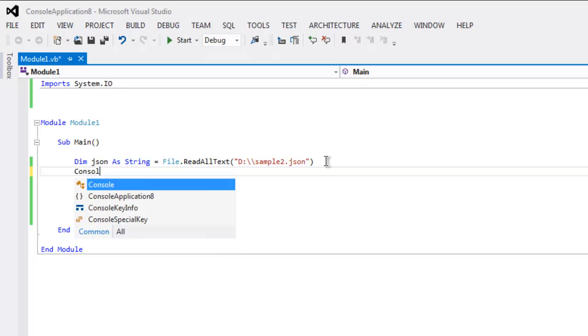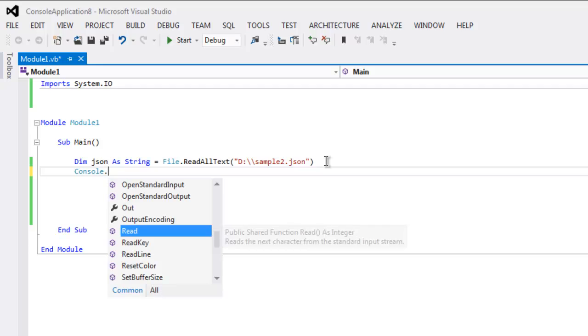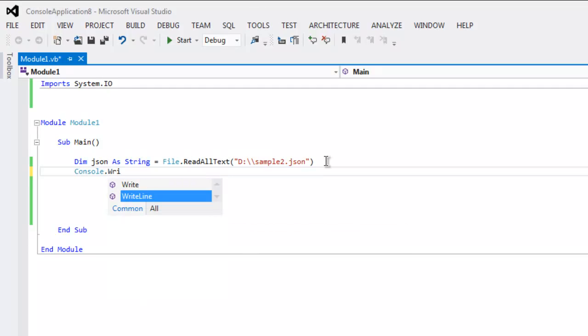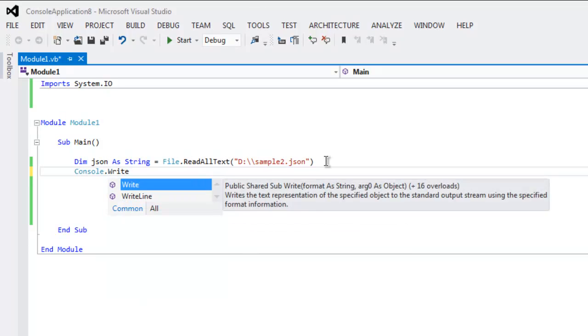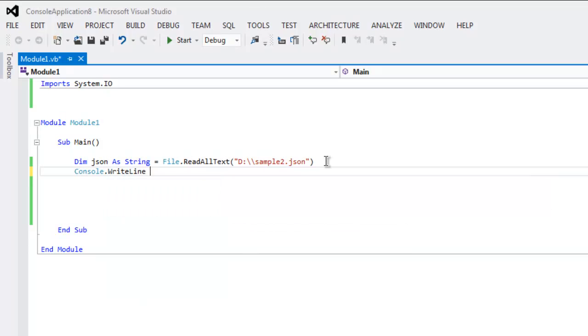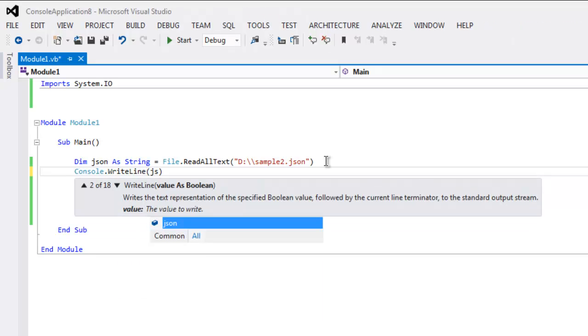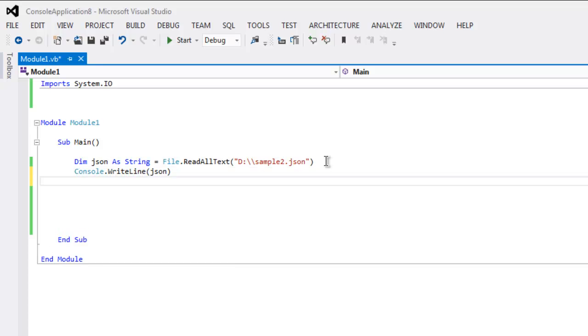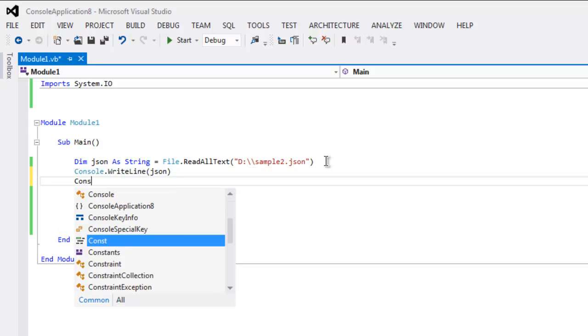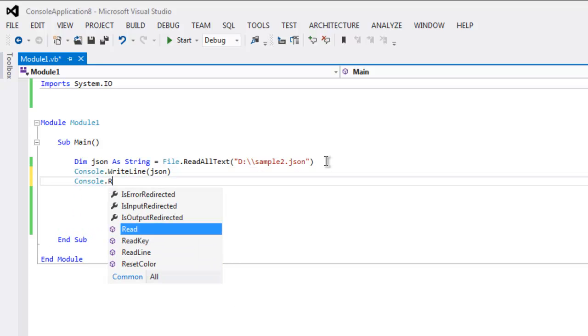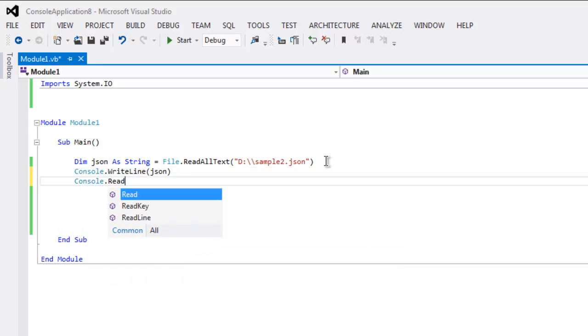Now type in Console.WriteLine and put in json here, then Console.Read to pause the console.